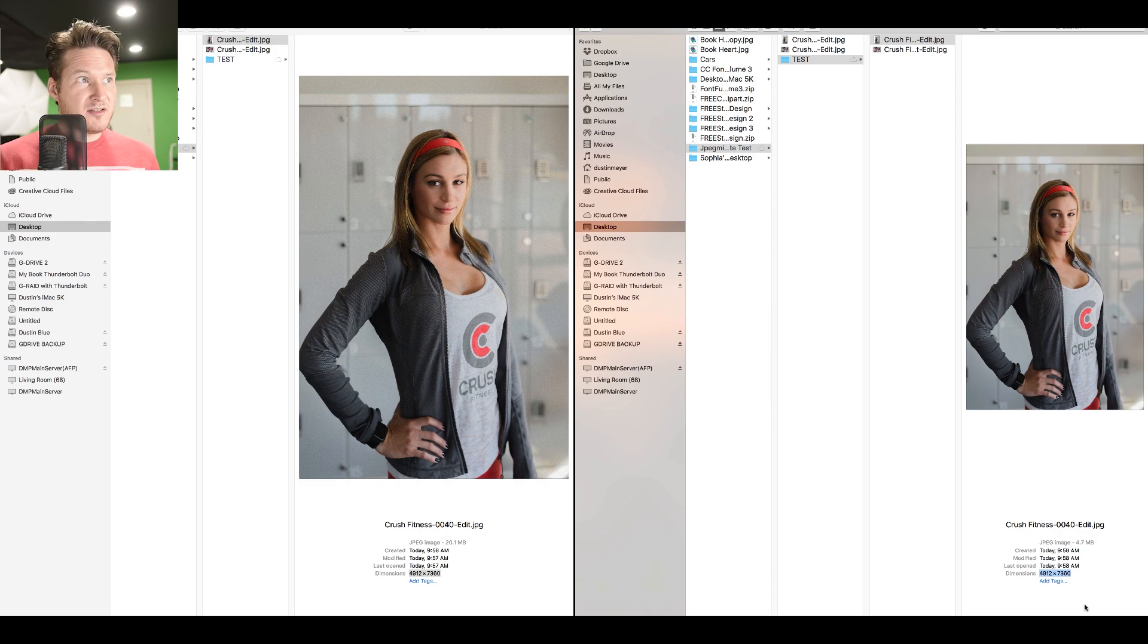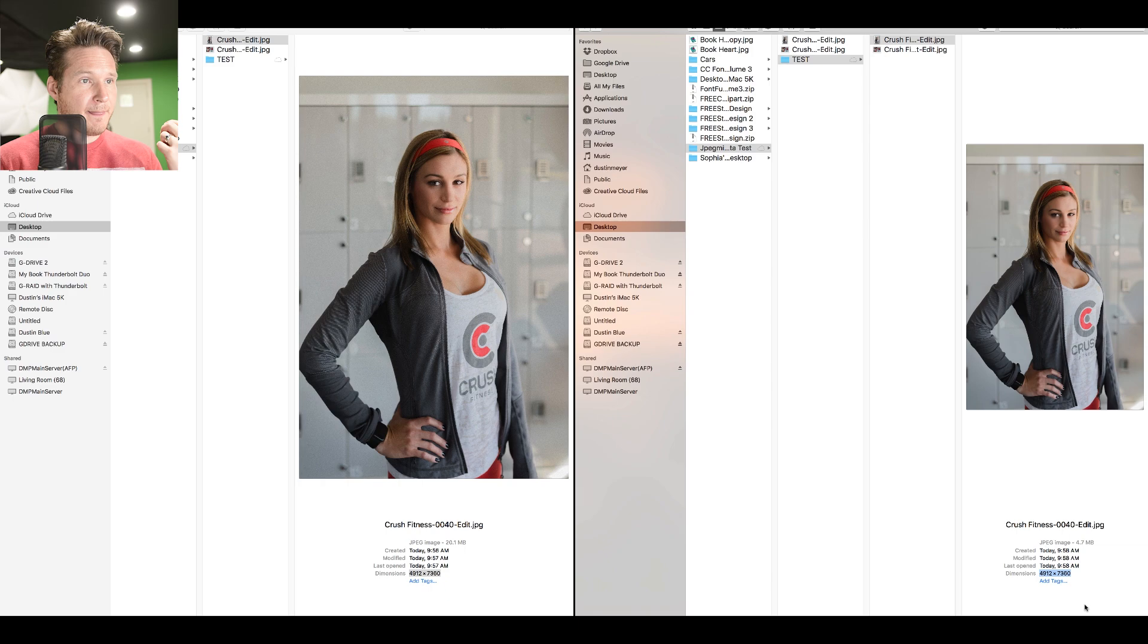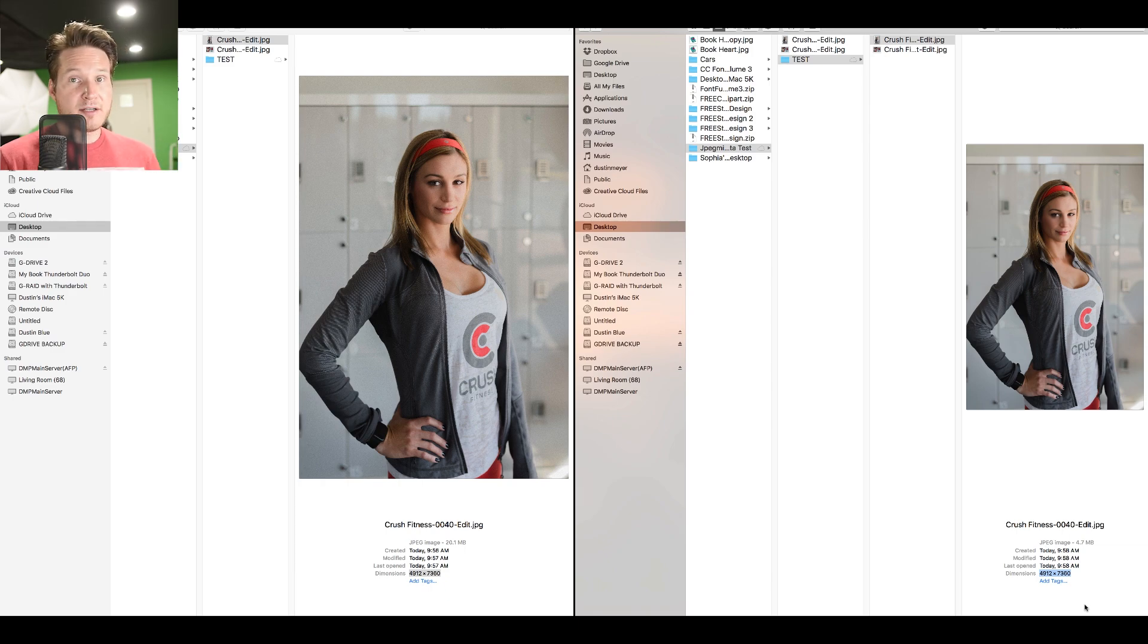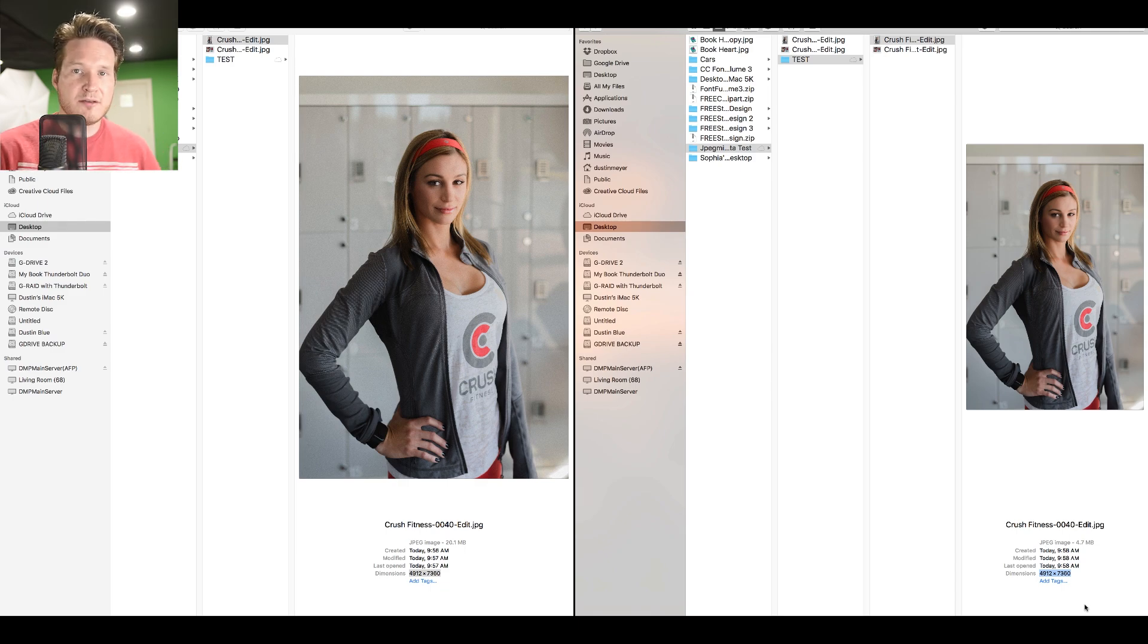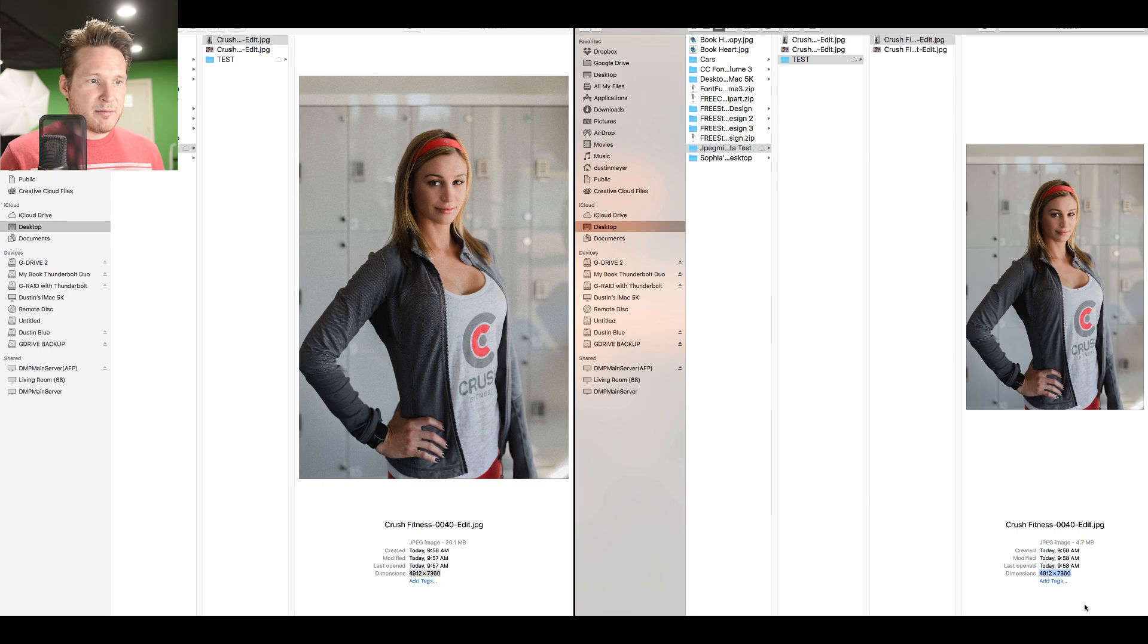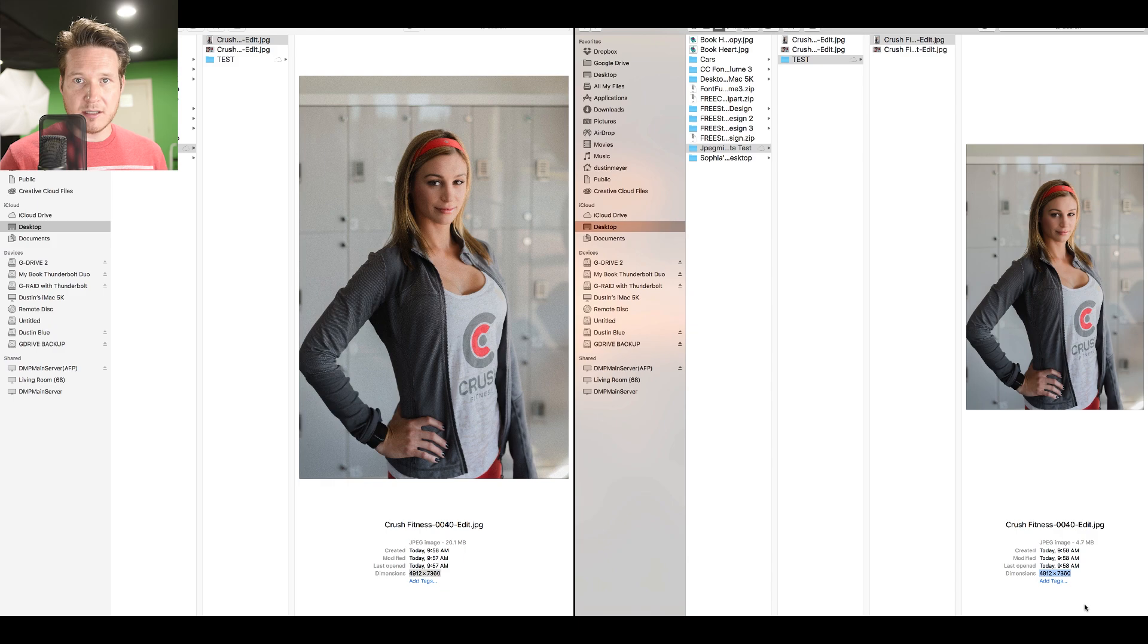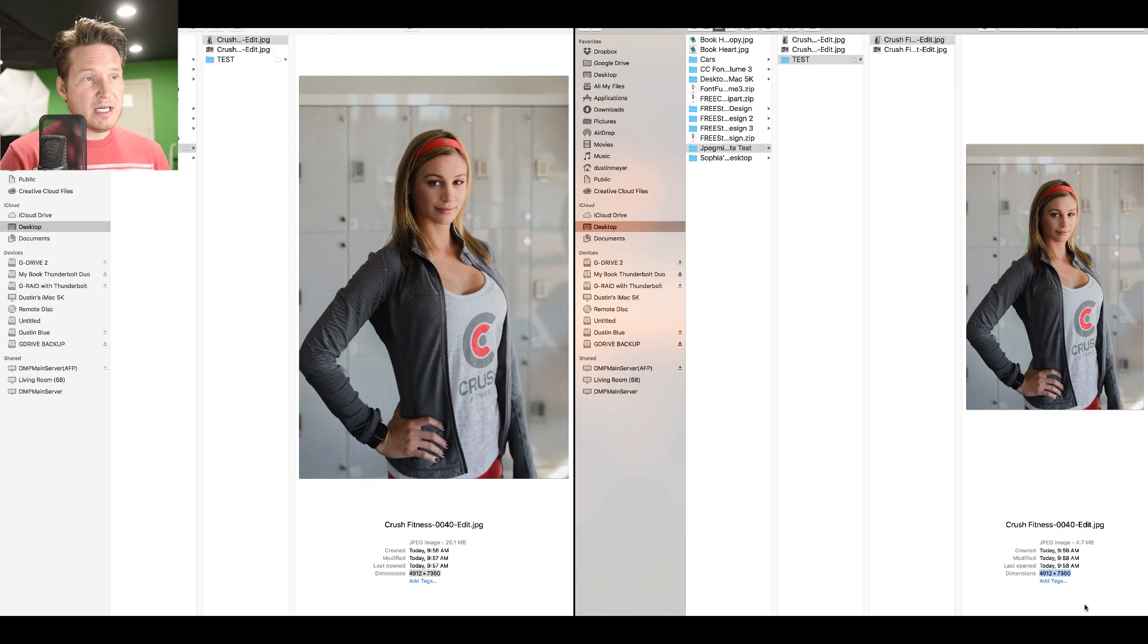Double check down here, notice the dimensions are 4912 by 7360. And they are the same dimensions over here, 4912, 7360. So 20 megabytes down to 4.7, I got to say that is a huge lifesaver. For those of you guys that export a large number of files, this is going to save a ton of hard drive space. When I send images to clients, I use Dropbox or Google Drive. For those of you that are paying a subscription to Dropbox for like one terabyte, this is going to help save a large amount of space on your hard drive.